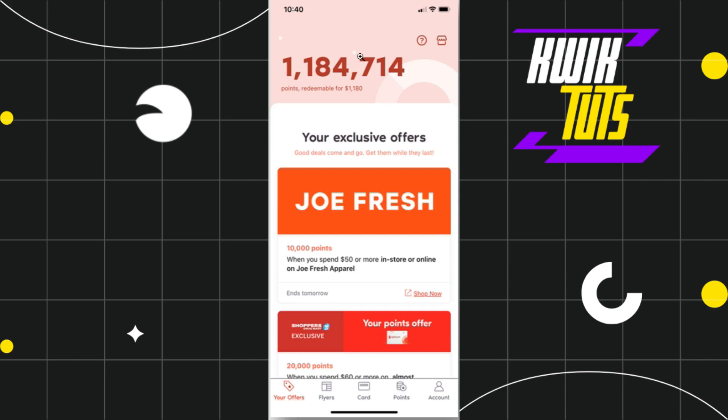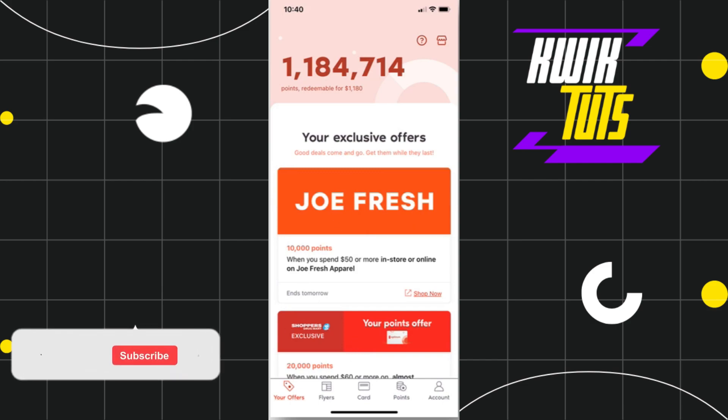Once you've successfully logged in, the interface of your PC Optimum mobile application will look something like this. In order to add a new card, you need to tap on the account tab in the bottom right hand corner of the screen.